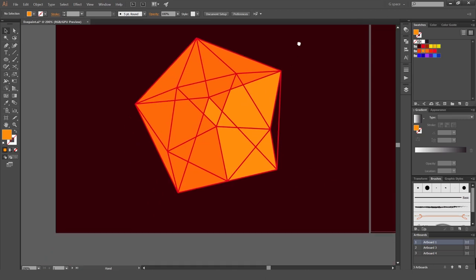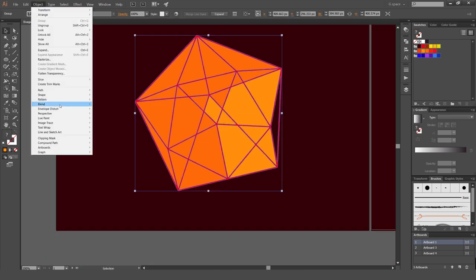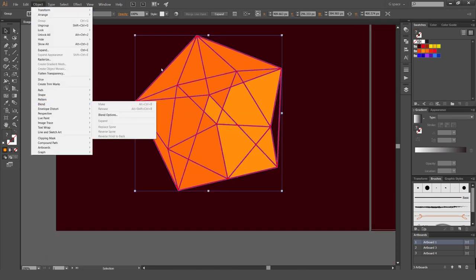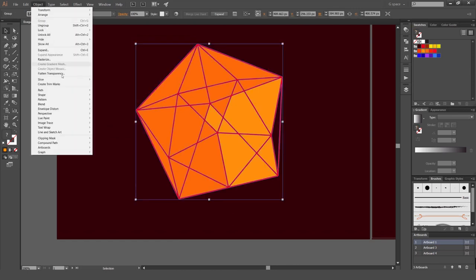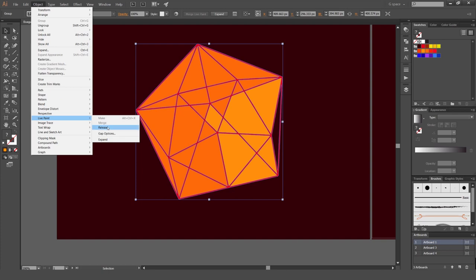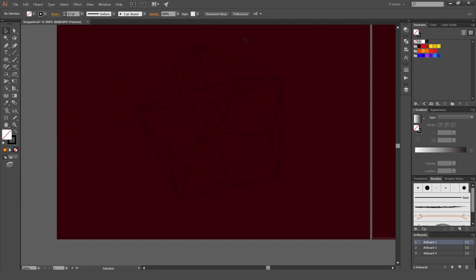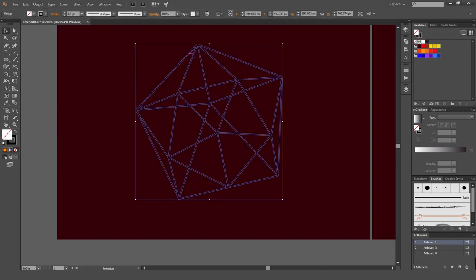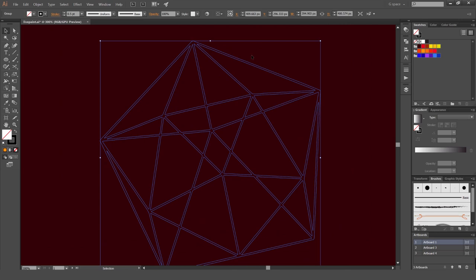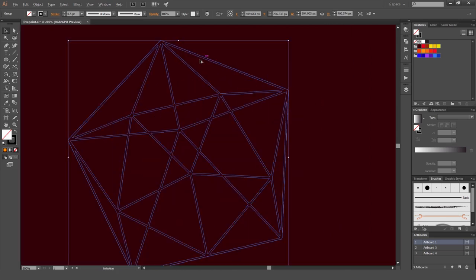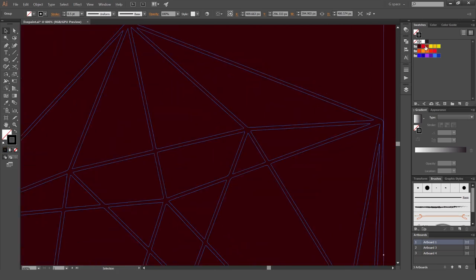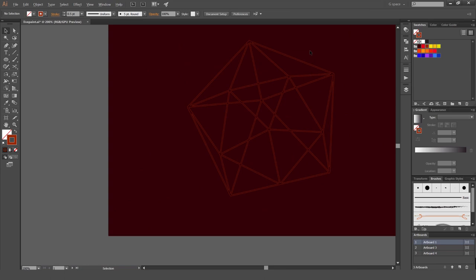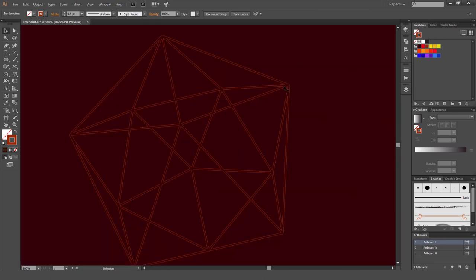So what we can do now as well, we can also expand this shape and we can also release it. Maybe we don't want this in a live paint group anymore. Maybe you just want it to be a normal object. We go to object, live paint and you go release. So now it's not going to be in a live paint group anymore. But it's just going to go back to its original path which was the diamond. And it's just turned it into a stroke as you can see.